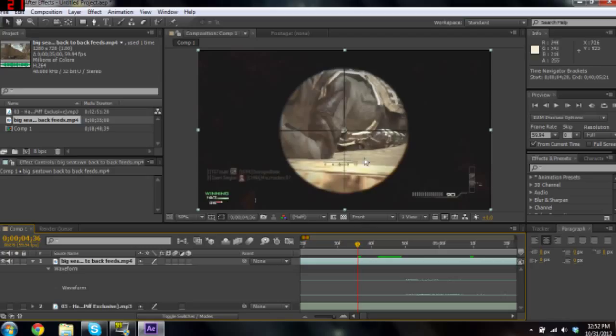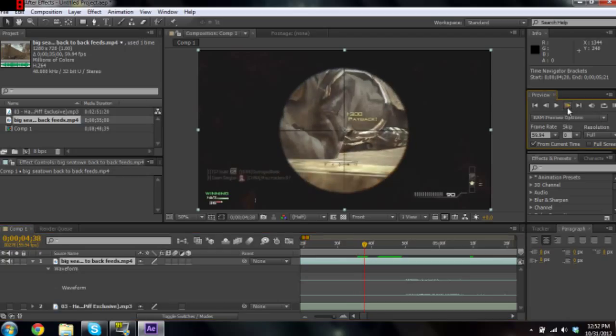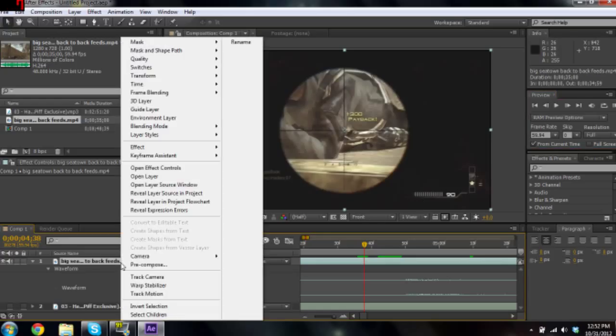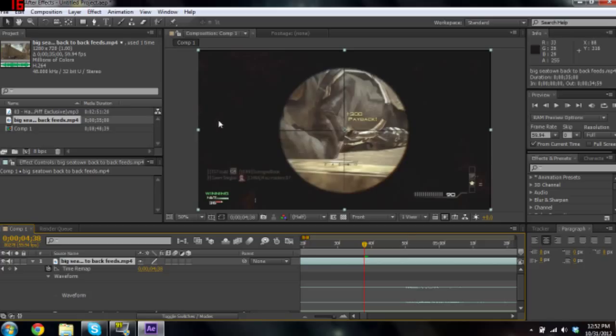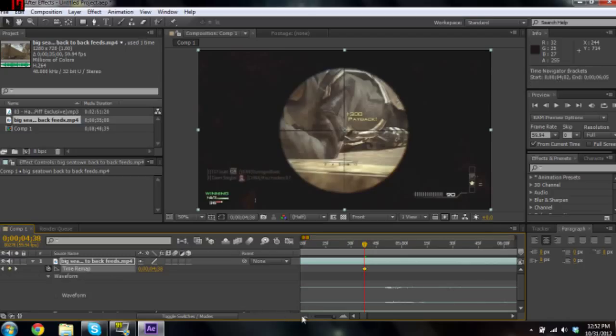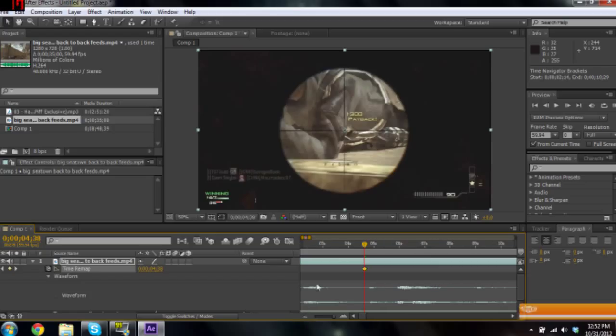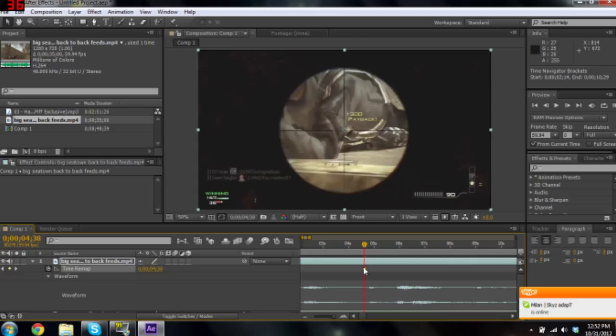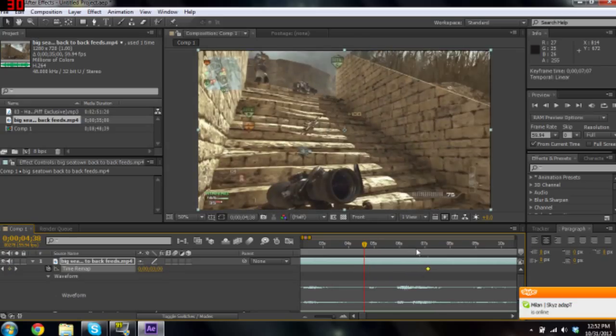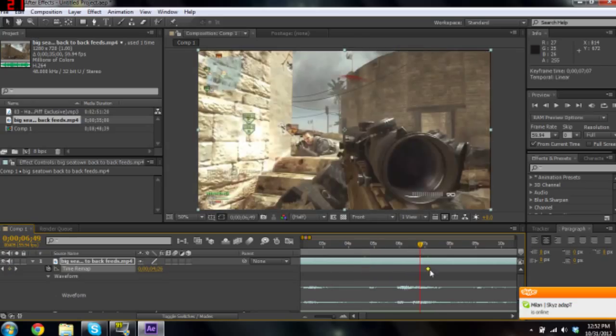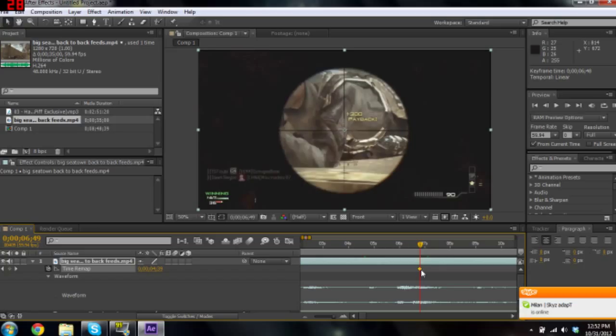So once you get the general idea of where he's going to shoot, I go frame by frame using this thing right here. Just keep going until there's a hit marker there or the bullet's gone right there. And then what you're going to want to do is right click on this part and go to Time, Enable Time Remapping. Or Control Alt T, but I don't ever use that. Alright, so once you have that, it'll bring up this little thing right here. Then you click this little dot right there, putting a key frame.